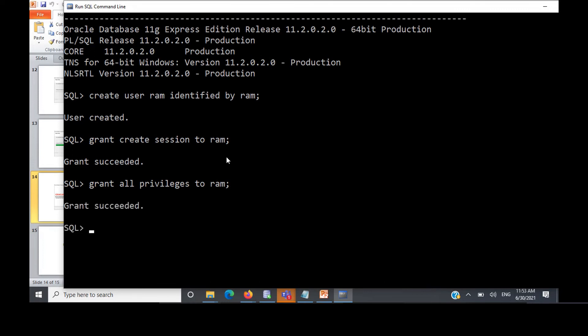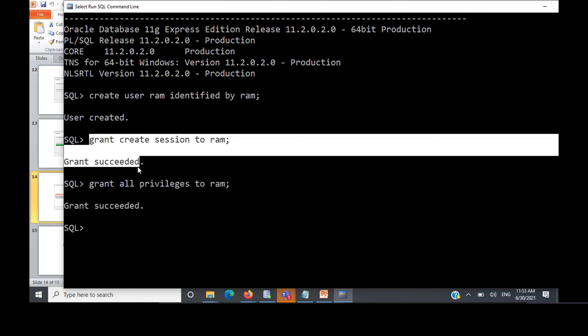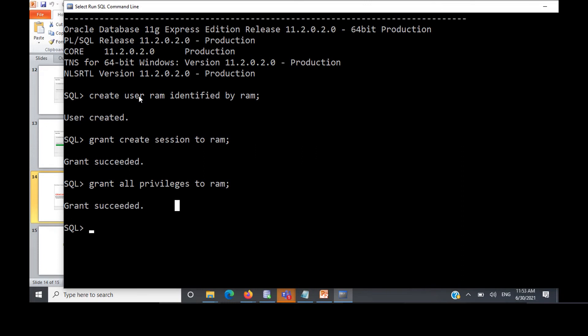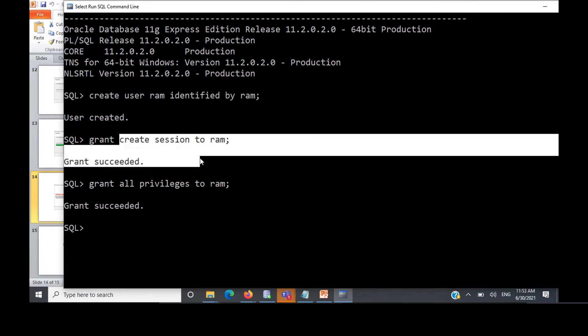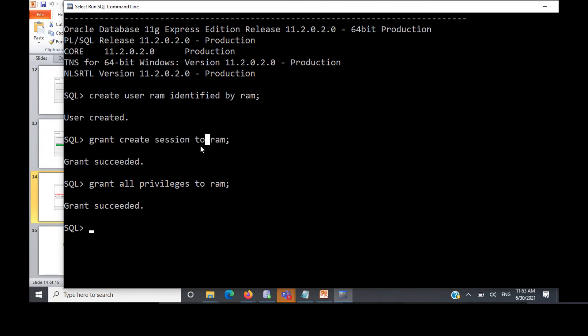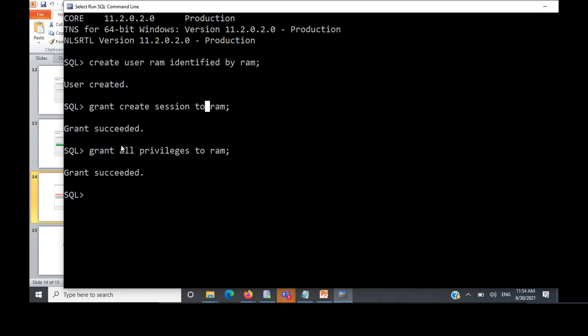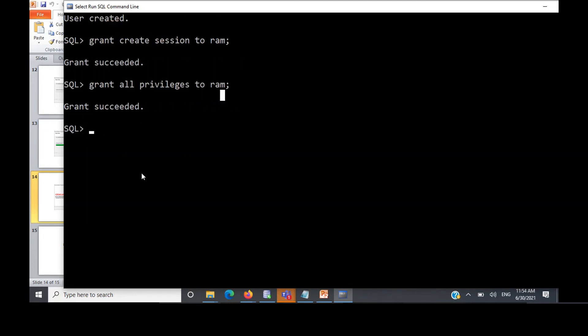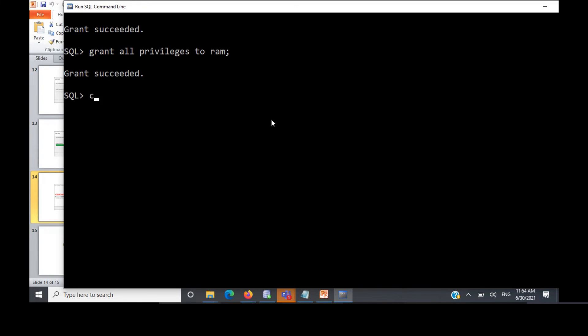These two things are very important. You create a user by username, create session you grant, and only then you'll be able to create tables or else it will throw some errors for that user. You grant all privileges to ROM. Now you can connect as ROM.